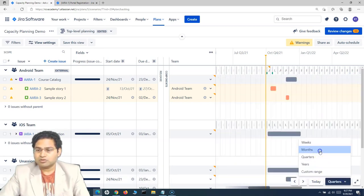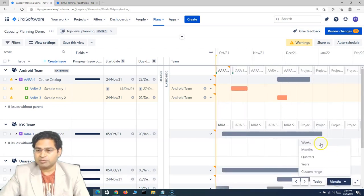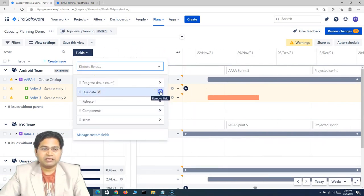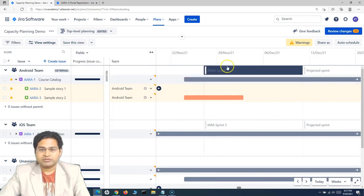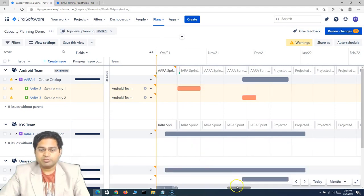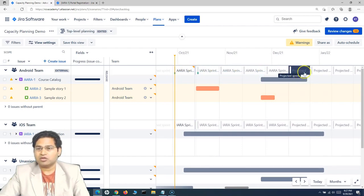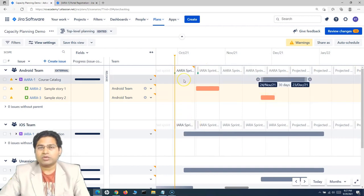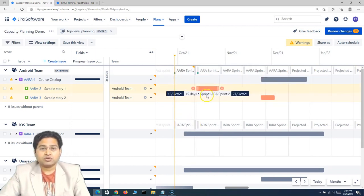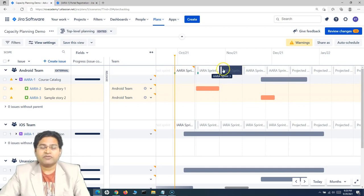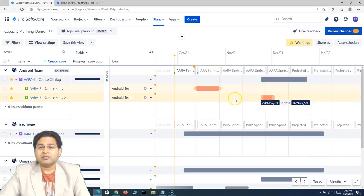Let's change the view from quarter to month or week so we can see sprints more clearly. I'll also remove the start date, end date, and components columns. Now switching to months view, you can see sprints appearing for both teams — Sprint 1, 2, 3, 4, 5 — along with projected sprints. From here you can do sprint-level planning, assigning issues to sprints and viewing each sprint's capacity.